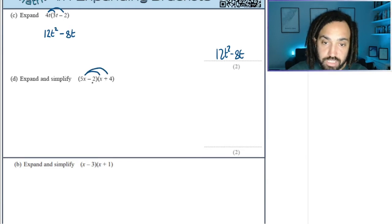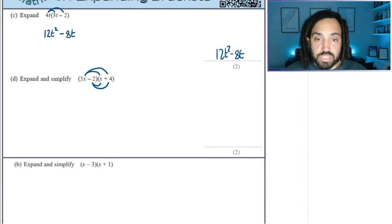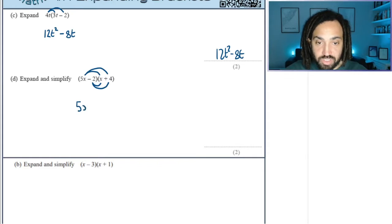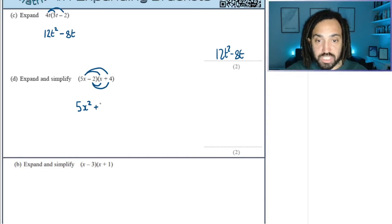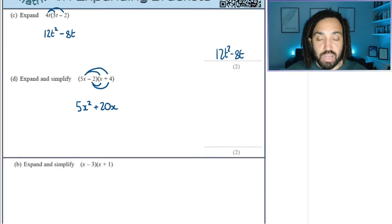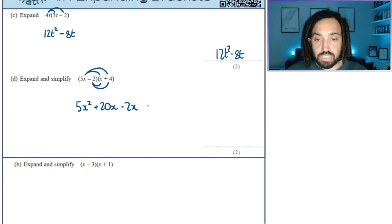Double bracket. I like to draw my little crescent moon — looks like that, or like a lobster claw. So we start by doing 5x times x, which is 5x squared. We then do 5x times 4, which is 20x. We then do minus 2 times x, which is minus 2x. And then we do minus 2 times 4, which is minus 8.